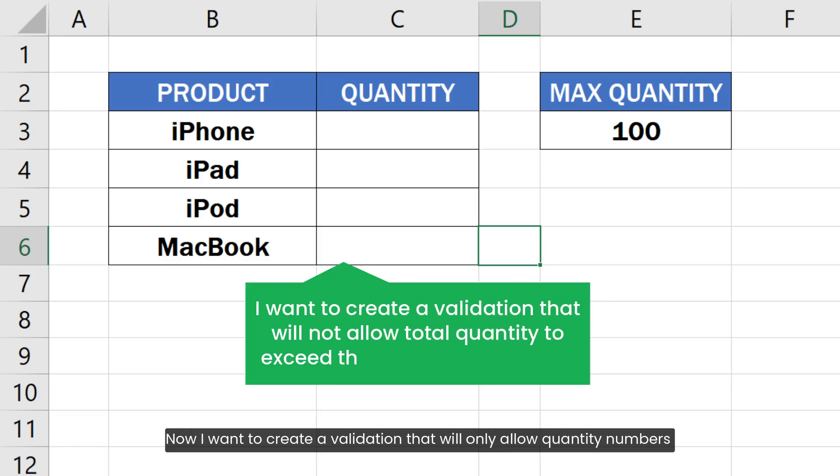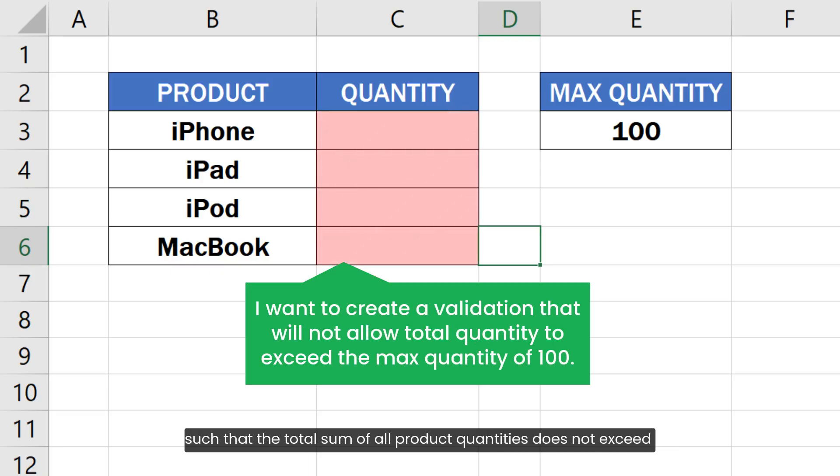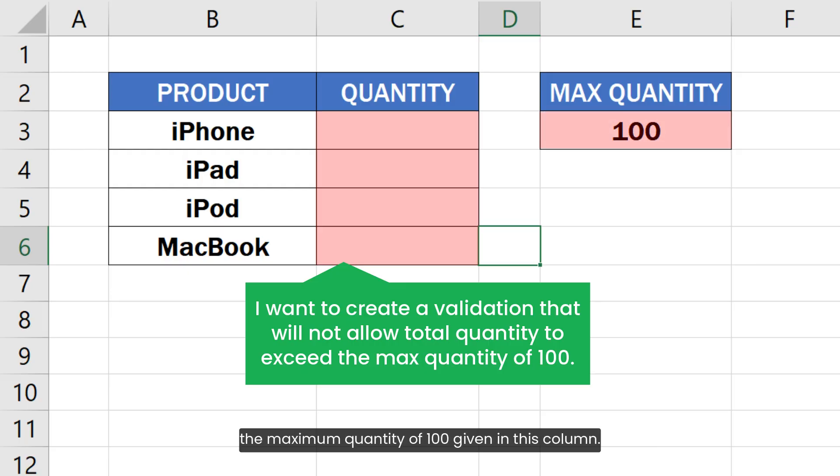Now I want to create a validation that will only allow quantity numbers such that the total sum of all product quantities does not exceed the maximum quantity of 100 given in this column.